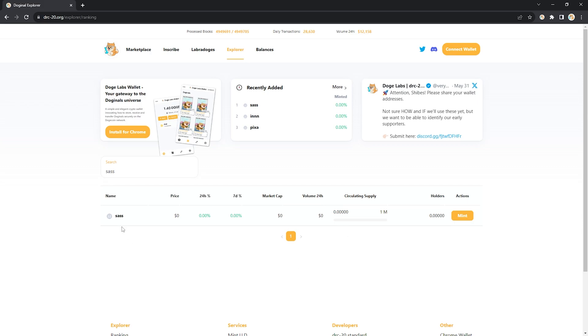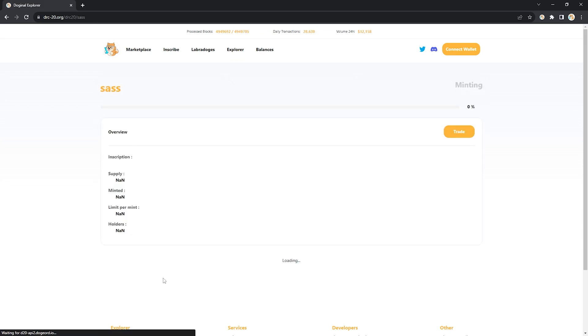First things first, I'm actually going to go in and click on the name here because I need to see what the limit per mint is. As you can see here the limit per mint is 100 and the total supply is a million. So I'm going to keep that in mind.